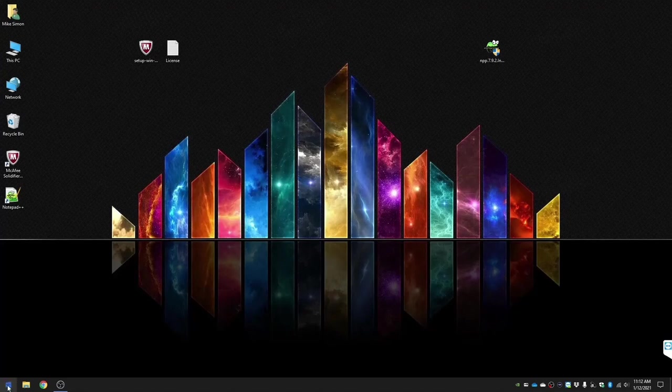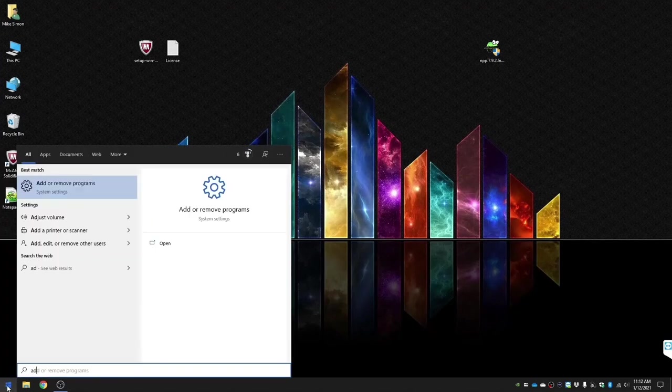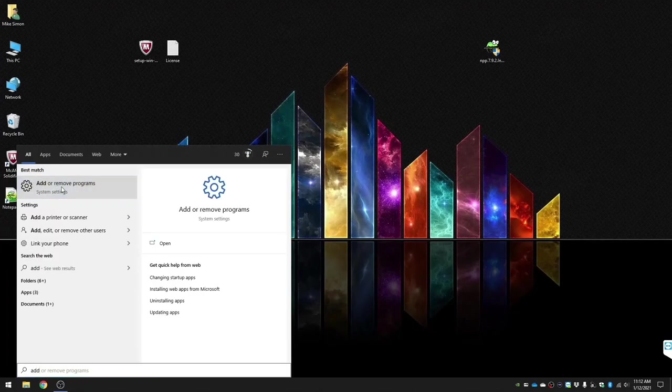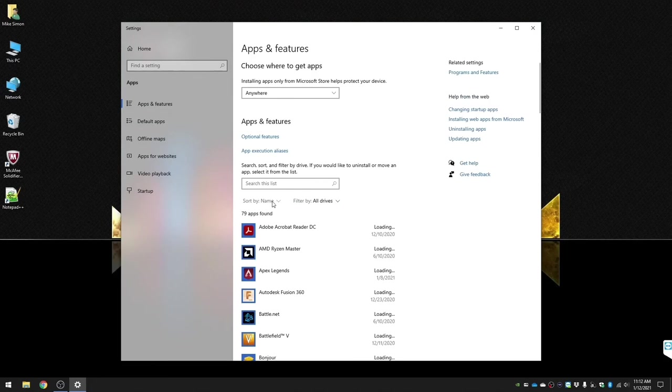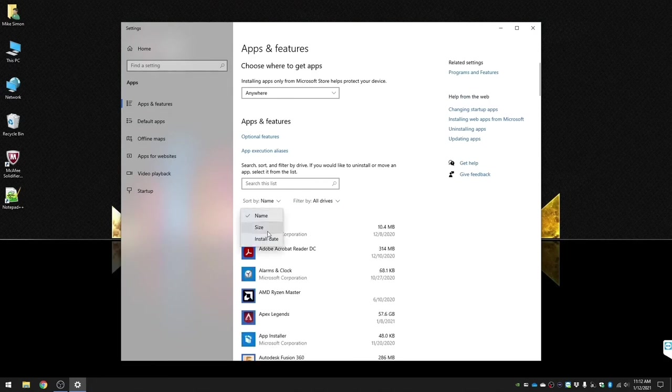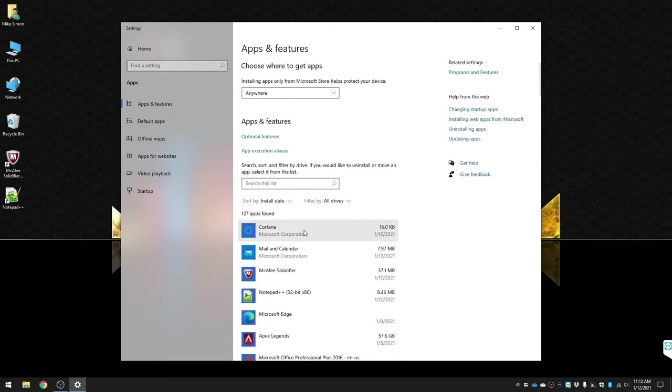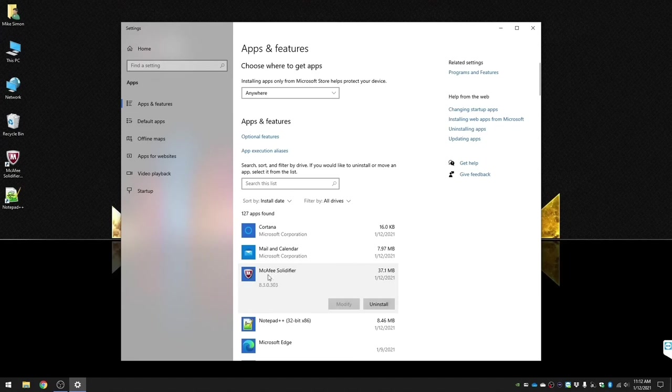So now we're just going to do add and remove programs. I'm just going to sort it by date and you'll see McAfee solidifier. Just go ahead and remove.